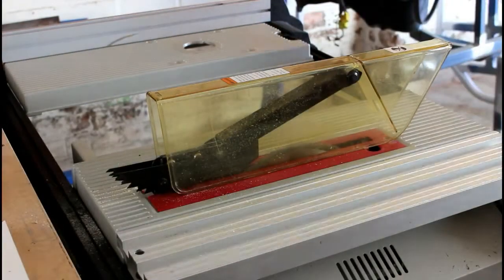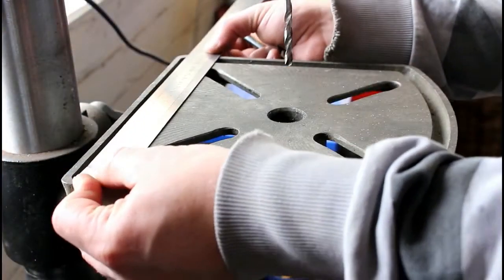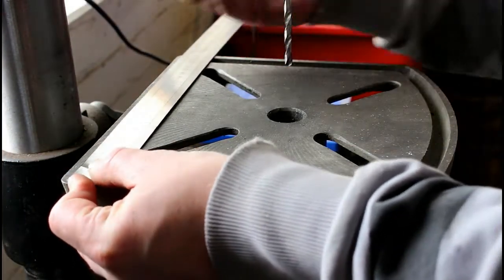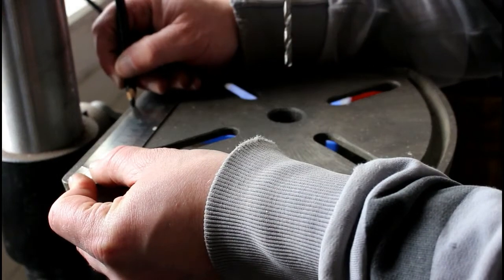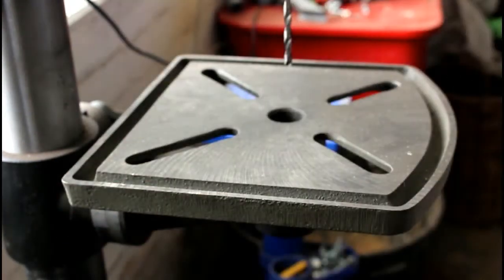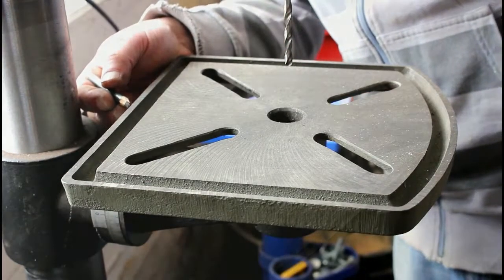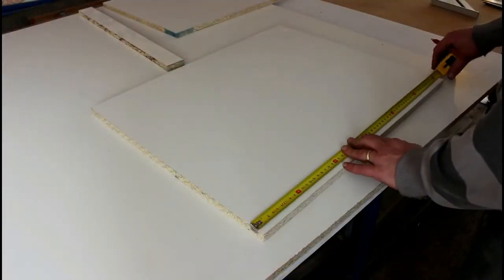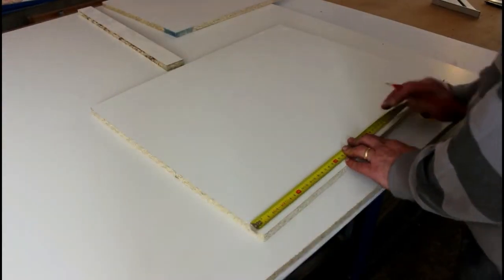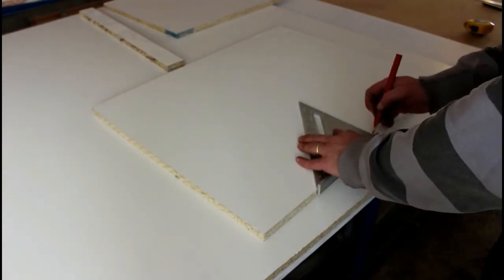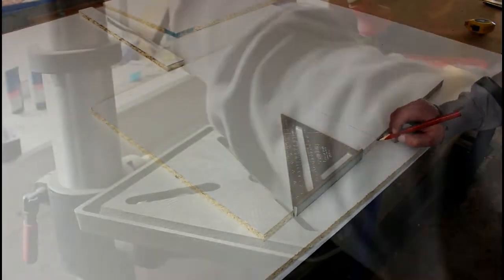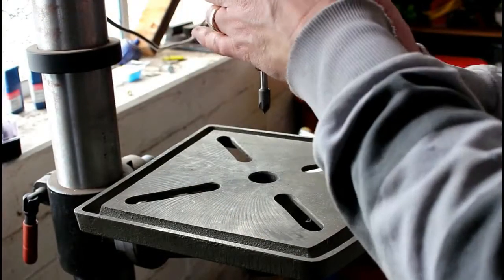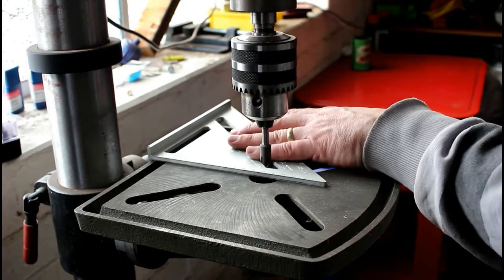I'm using melamine because I already have a few sheets here ready for the kitchen build. After settling on a size of about 600 by 400 millimeters, I cut the table top, then I mark the center on the original table and the new table top before using the point of a countersink bit to line them both up.